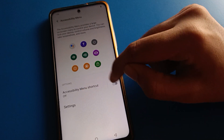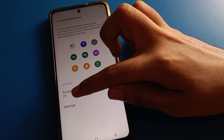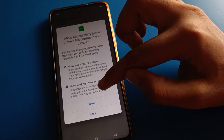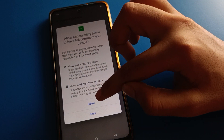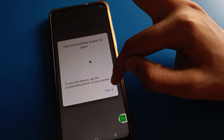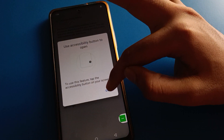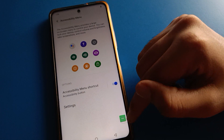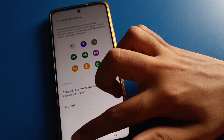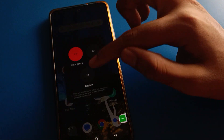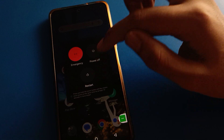Open your phone's Accessibility Menu setting and turn on the Accessibility Menu shortcut. Give permission — click 'Allow' and then 'Got it.' On the right side of your screen, you will now see a three-dot icon.